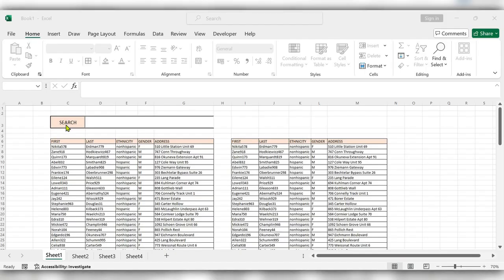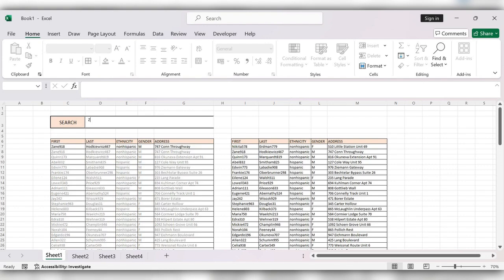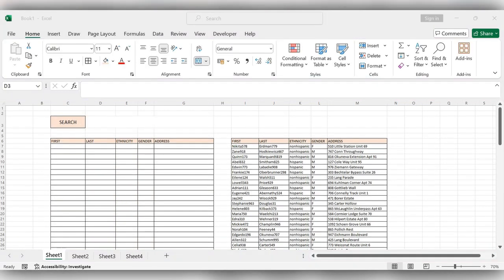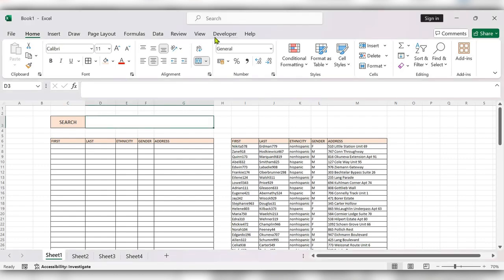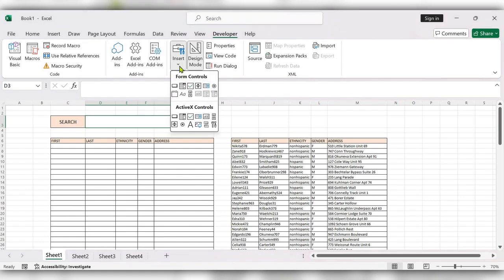Hello everyone, welcome back to my channel. In this video we will see how to create a data search bar in Excel like this. Let's see how to create this — first go to the Developer tab, go to Insert.